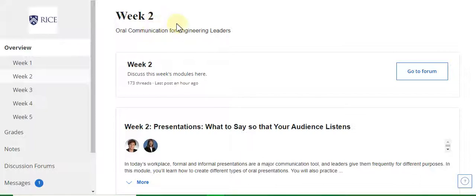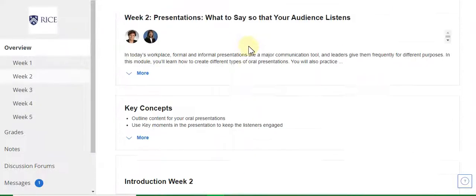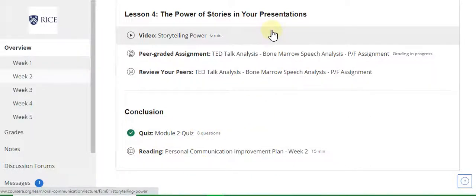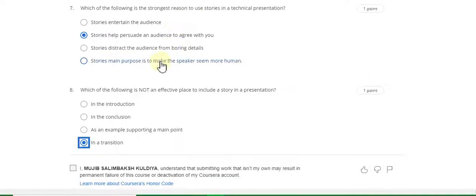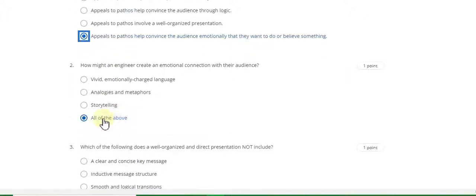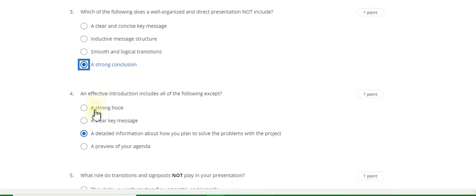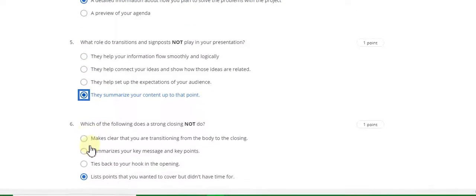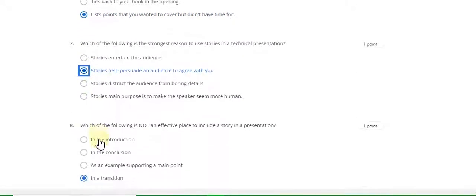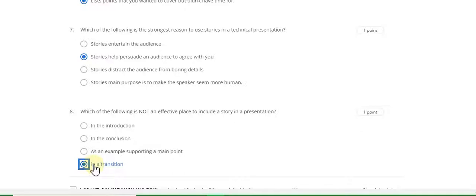This is the week two quiz solution — Oral Communication for Engineering Leaders, module two quiz answer. Question 1 answer is D, question 2 answer is D, question 3 answer is D, question 4 answer is C, question 5 answer is D, question 6 answer is D, question 7 answer is B, and question 8 answer is D. This completes the week 2 module 2 quiz answer.